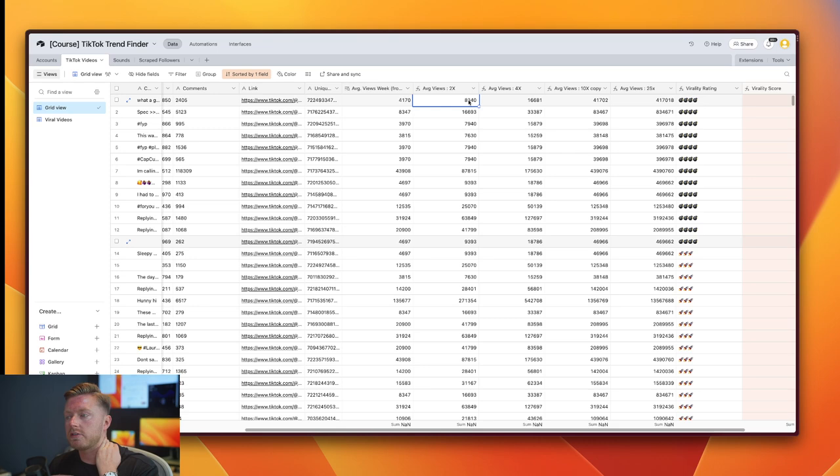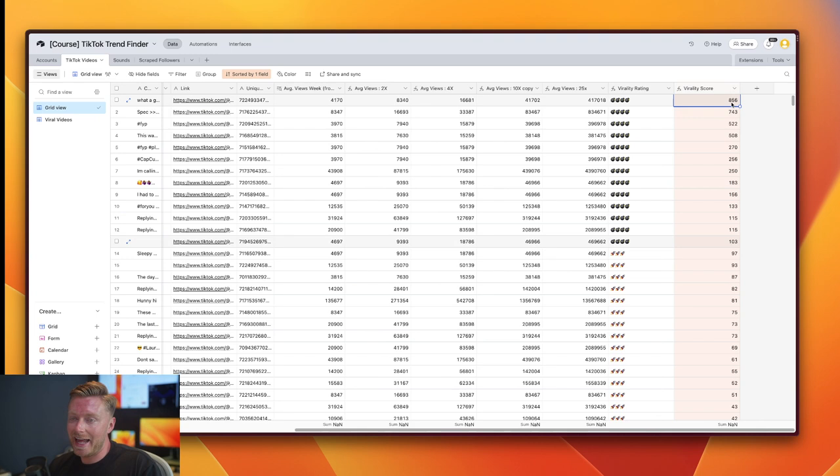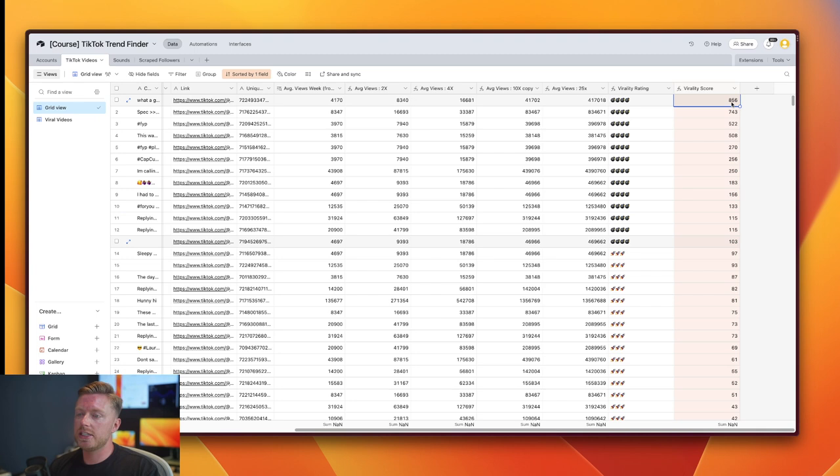And so the minimum that I want them to get for it to be an interesting video for our creators to repost is 2x their average. As you can see, this video here is 3.5 million views, so it's an 856x better result - 856 times more views than what they're receiving on average, which makes this a very, very high quality video and it should be immediately sent to our creators to recreate.